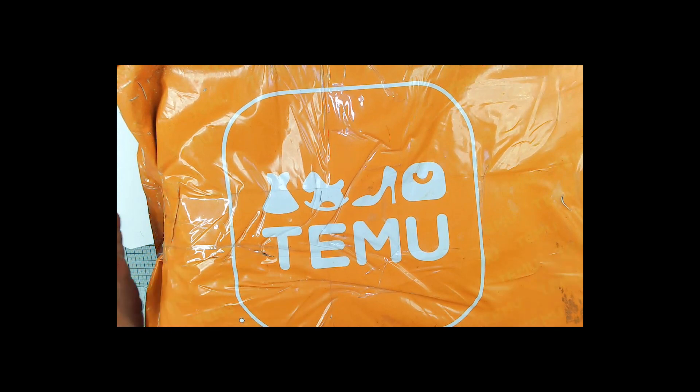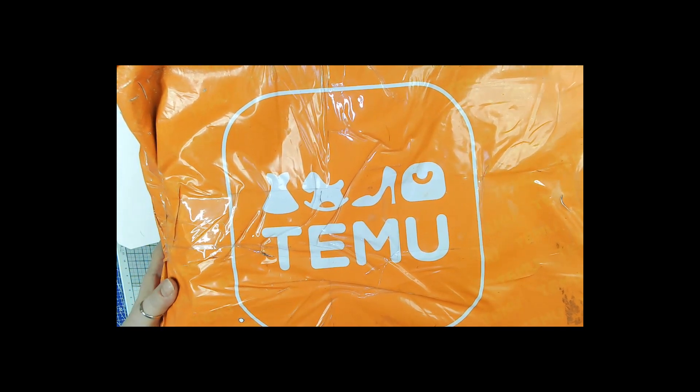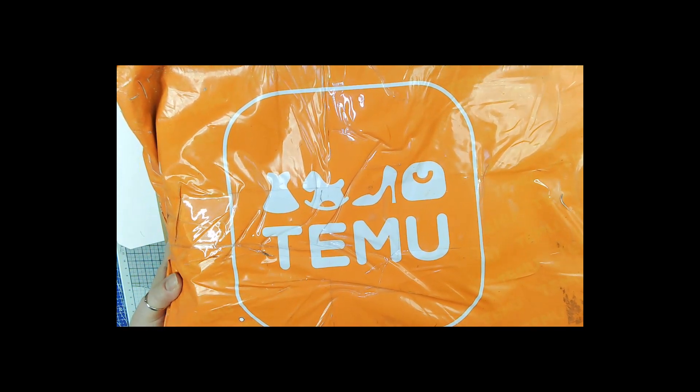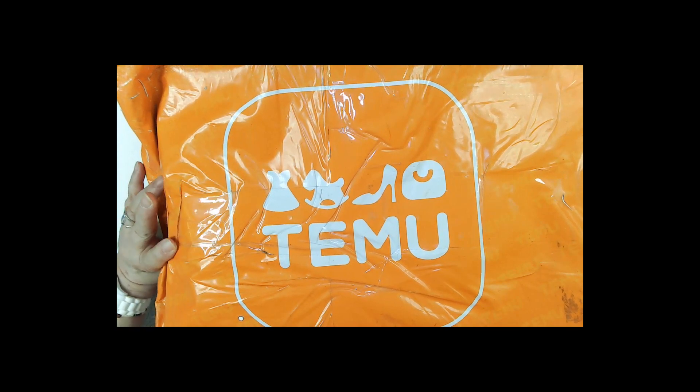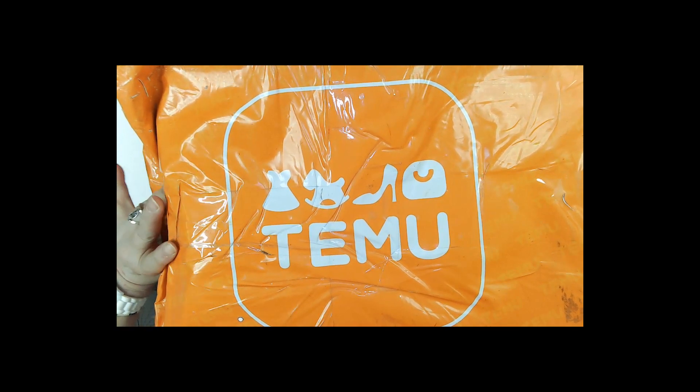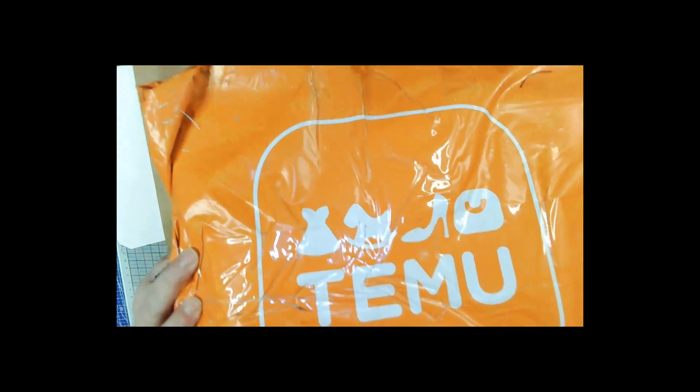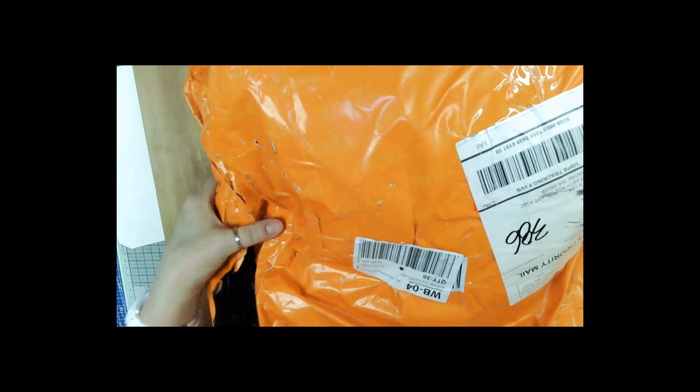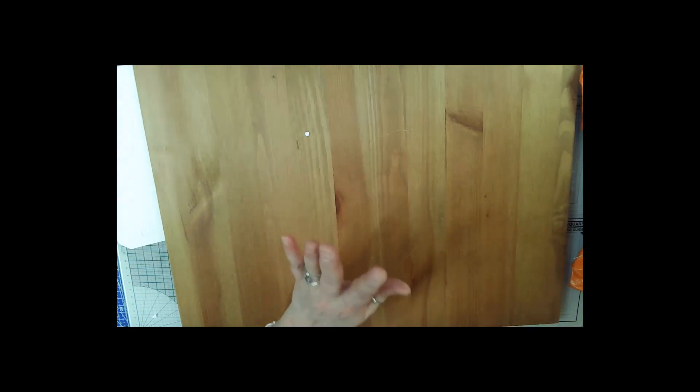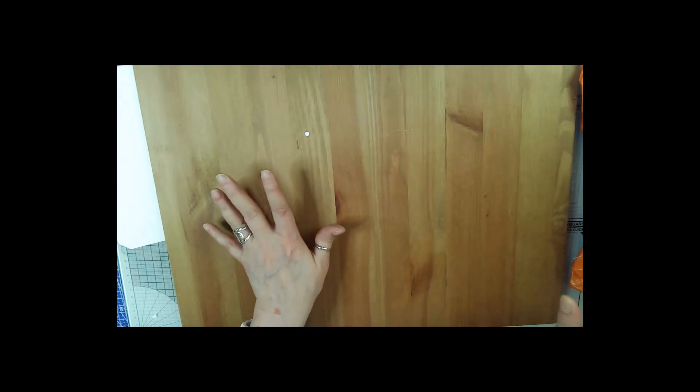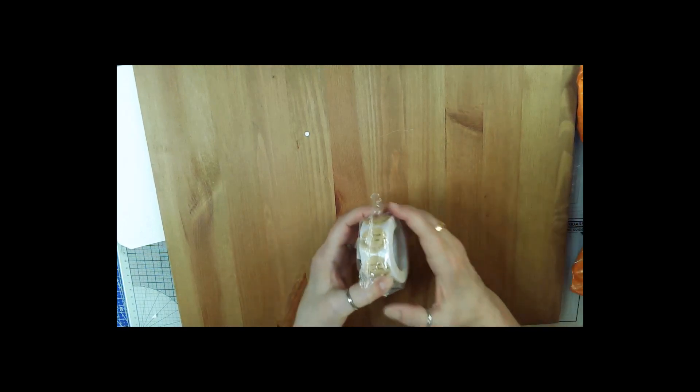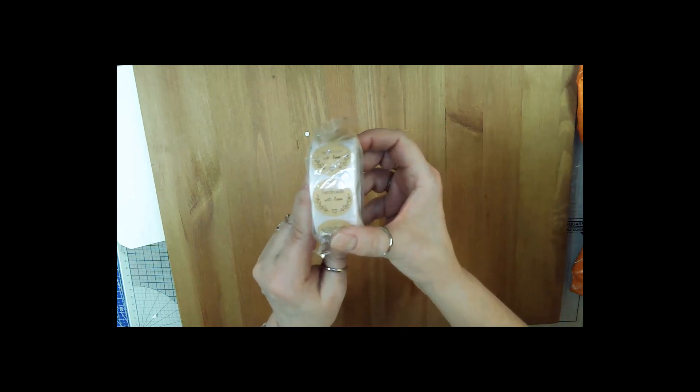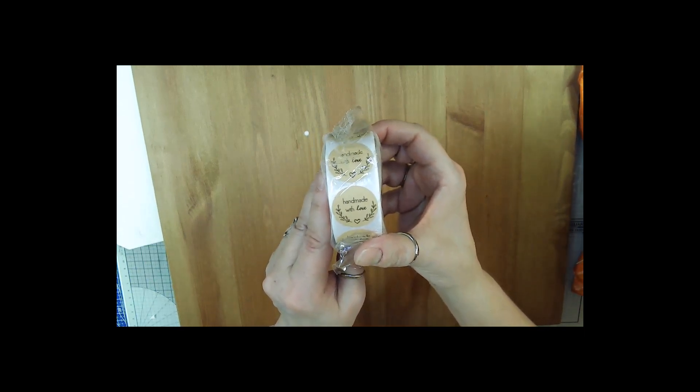I'm going to start pulling stuff out. I haven't looked inside, so it'll be a surprise to you and me. Oh cool, I've been wanting these! These are stickers that say handmade with love.